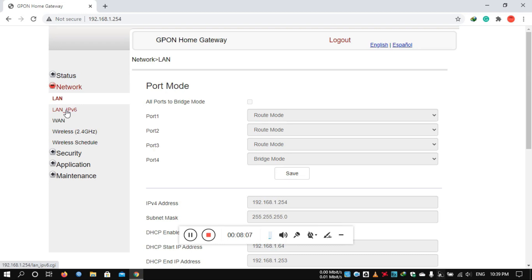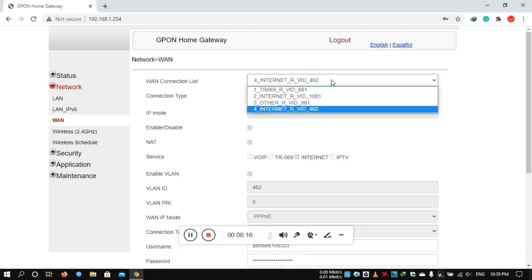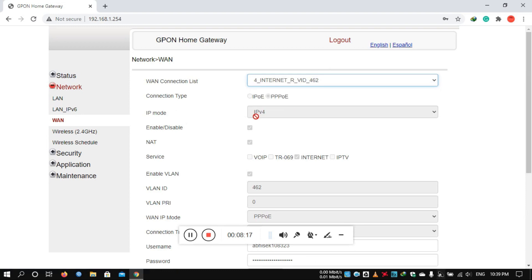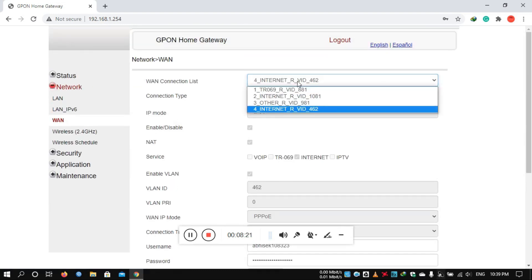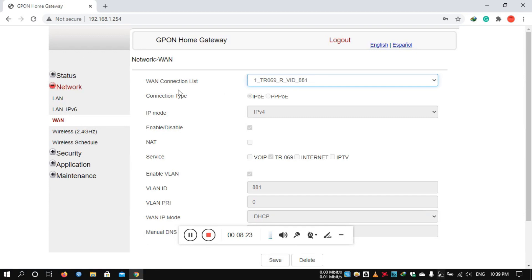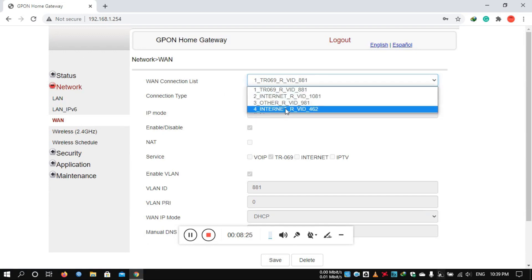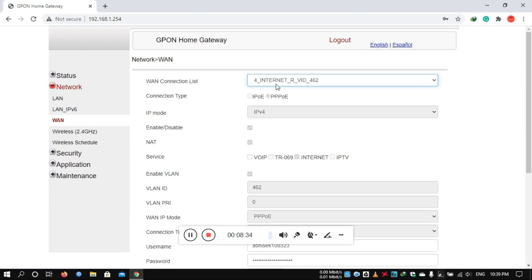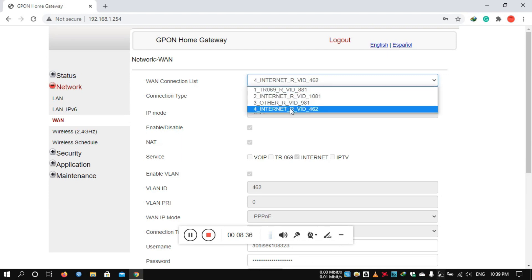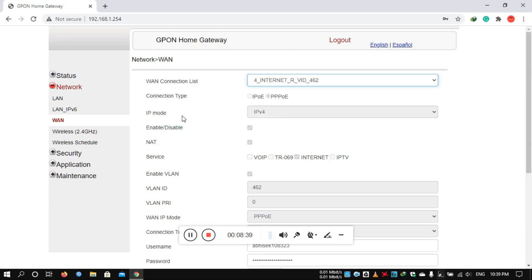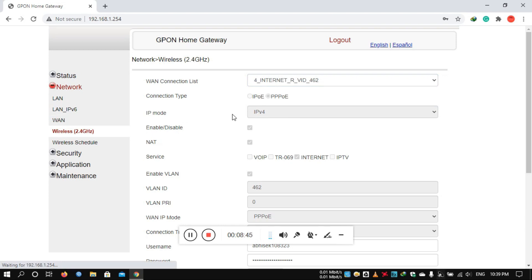For IPv6, you can use the WAN and internet configuration. You can configure the ISP settings and turn ISP on.